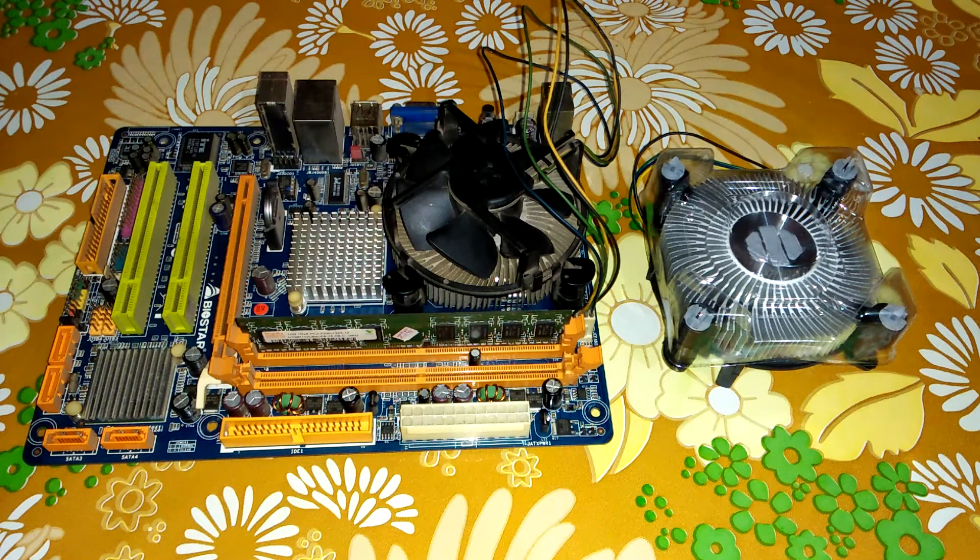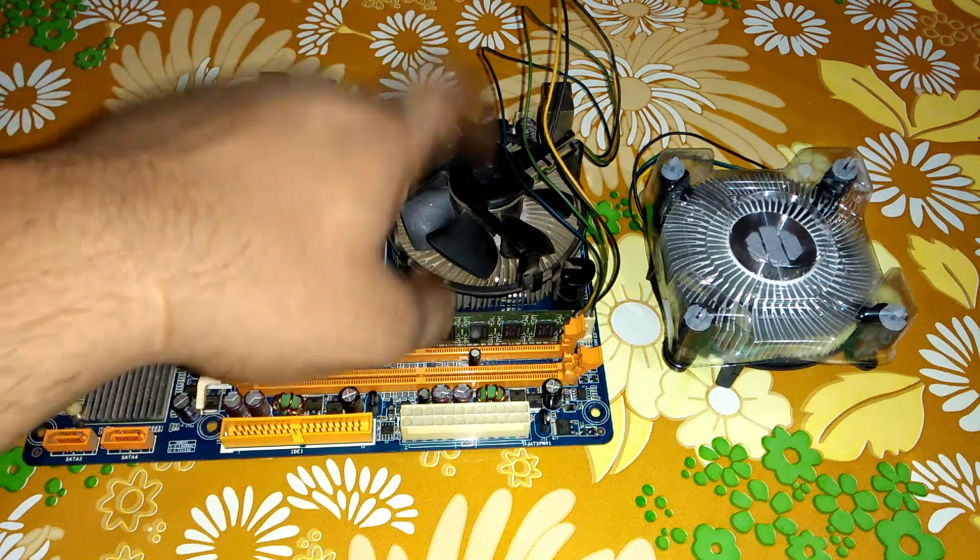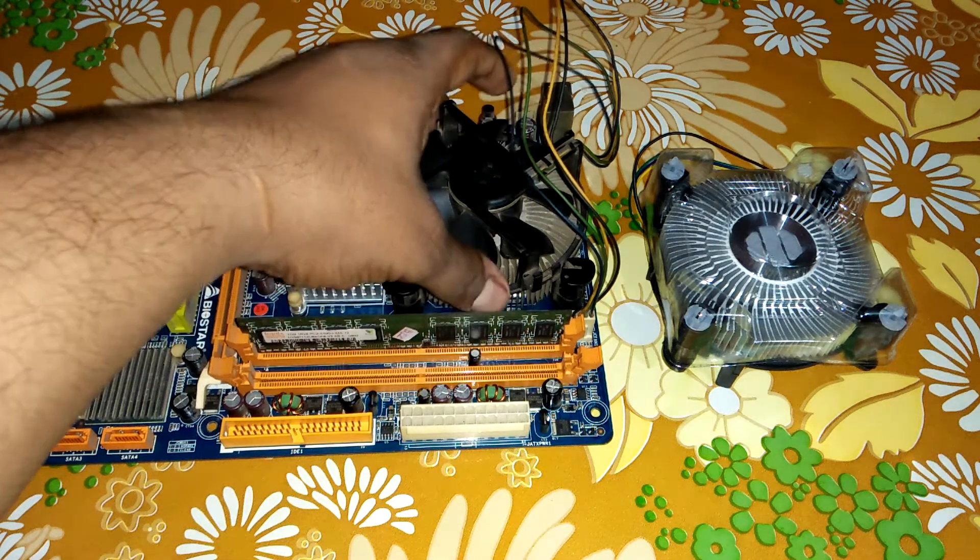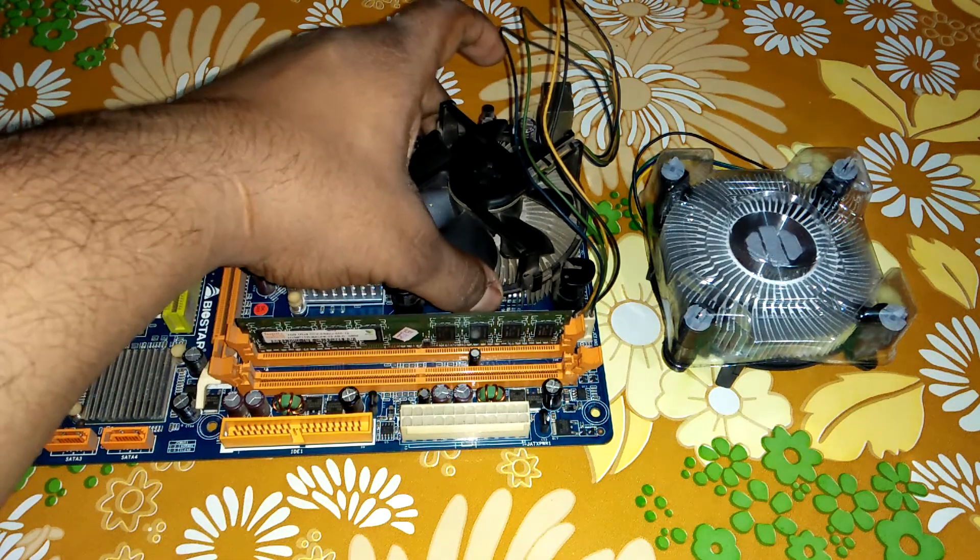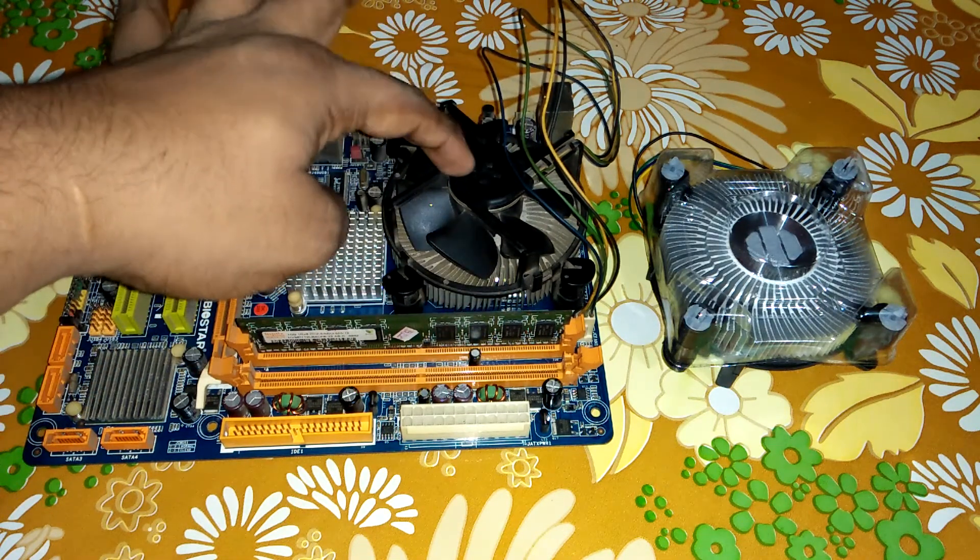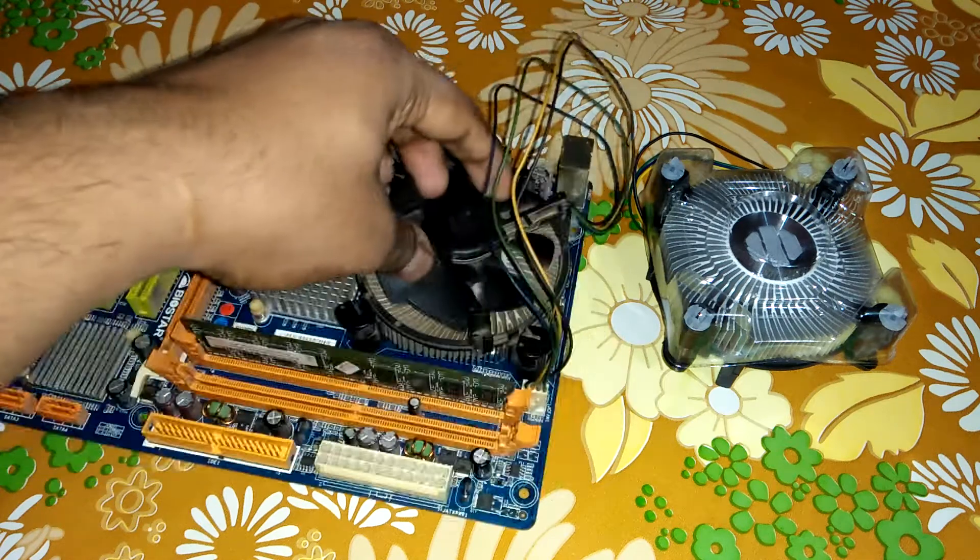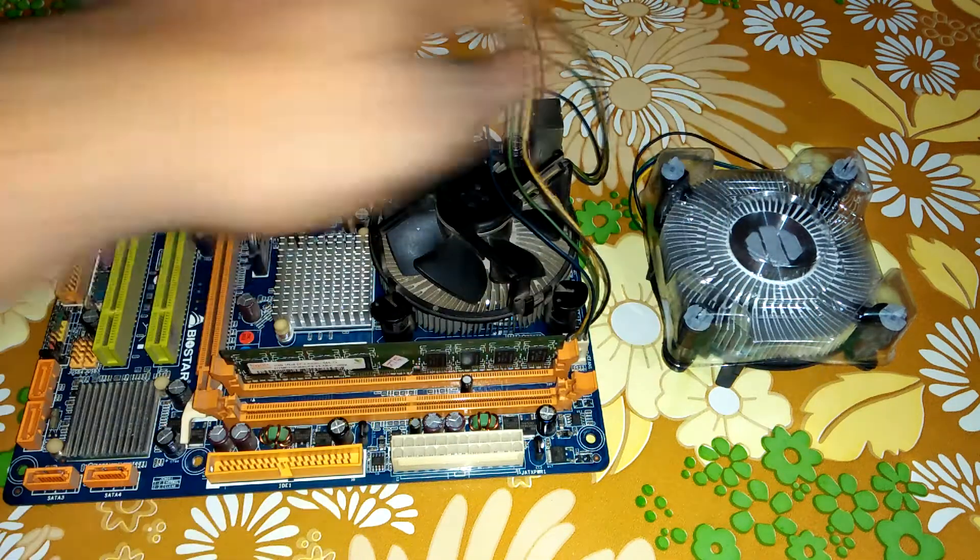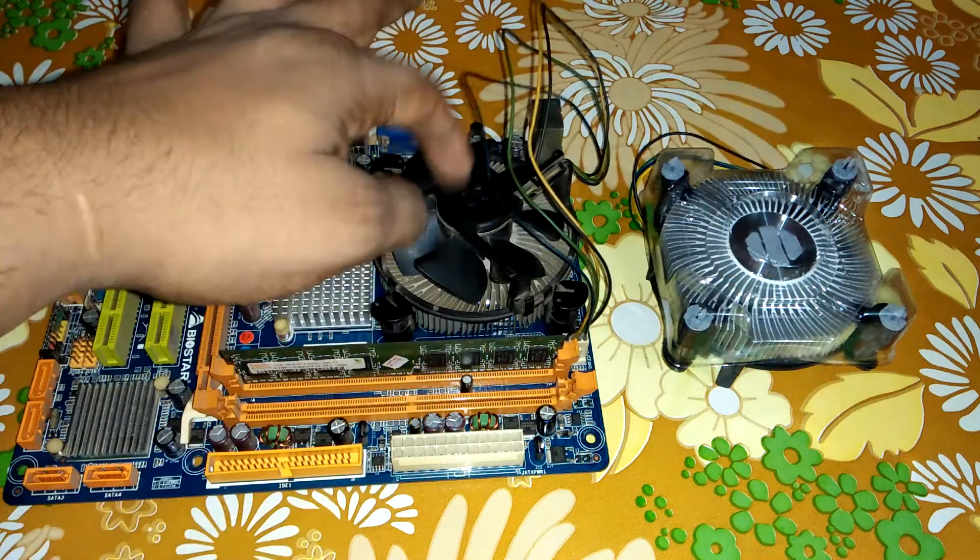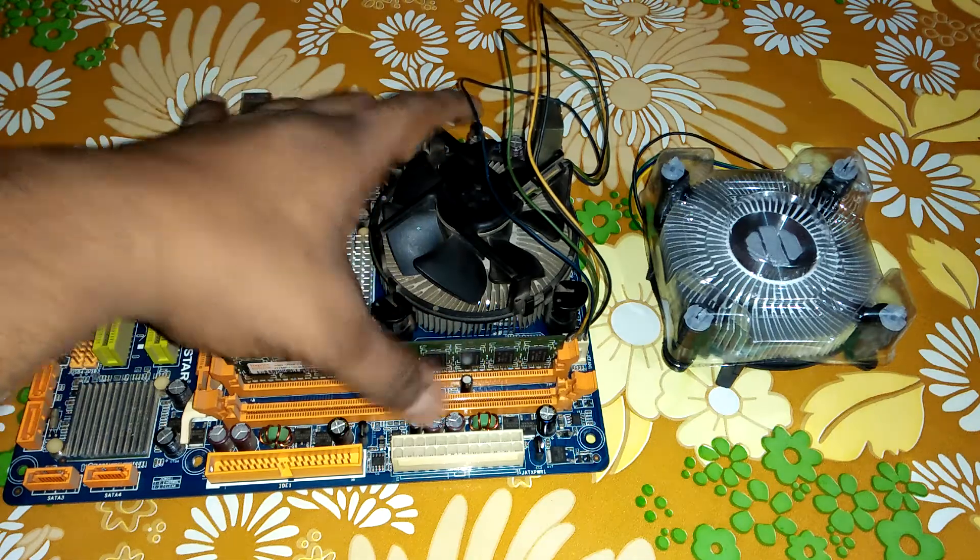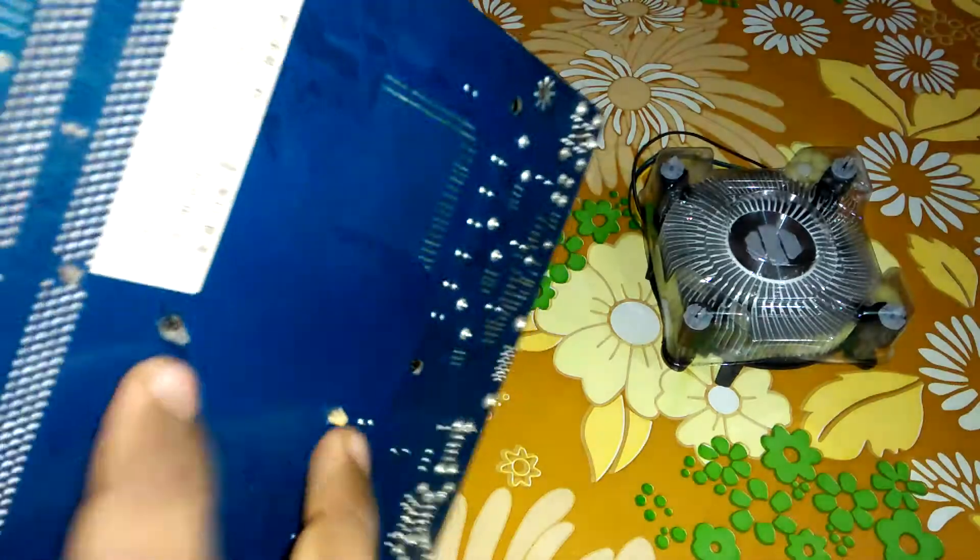Hello guys, today we see how to change your computer cooling fan. This is the old cooling fan. Today we set our new cooling fan. First, we remove our cooling fan pin.